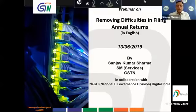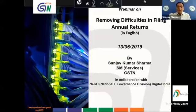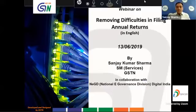Good evening viewers. I am Sanjay Sharma, Senior Manager Services in GSTN, and I welcome you all to yet another webinar being hosted by GSTN on removing difficulties in filing of annual returns.